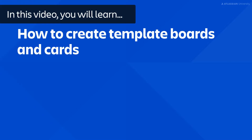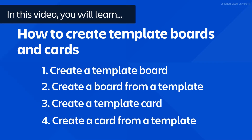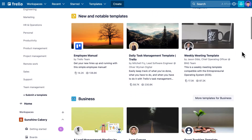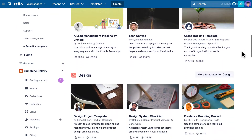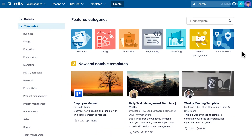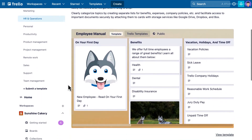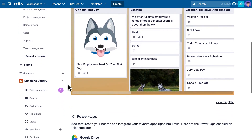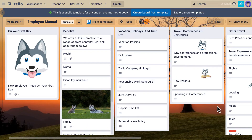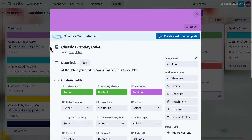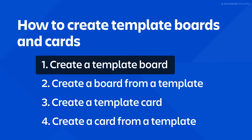In this video you will learn how to create template boards and cards. Templates are used for creating boards and cards based on the same setup, ideal for replicating a process or workflow or just for sharing best practices. Anyone who creates a board from a template will begin with the exact same content, helping you and your workspace stick to a structure you want to use repeatedly.